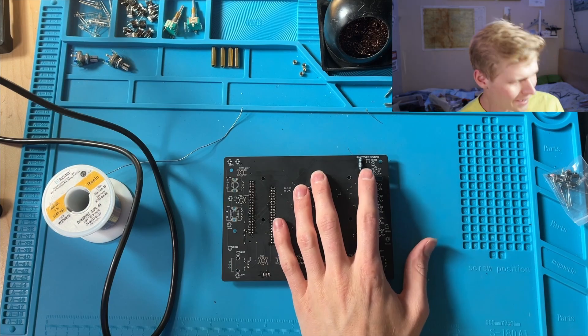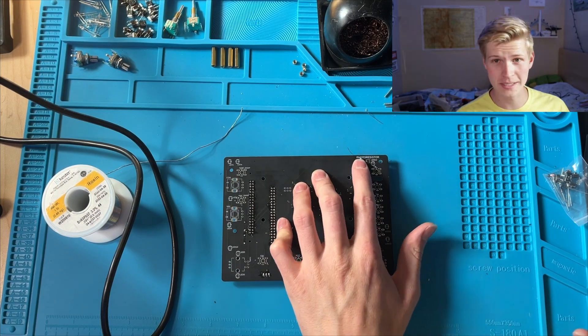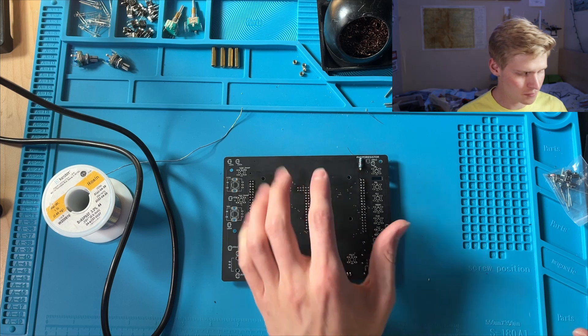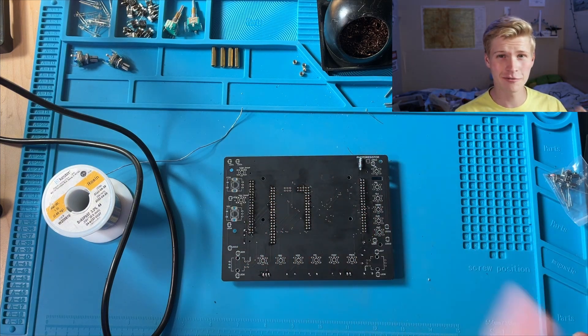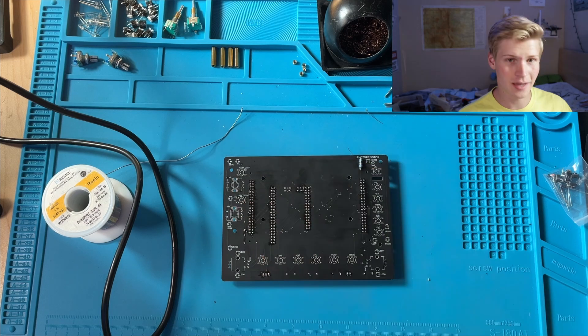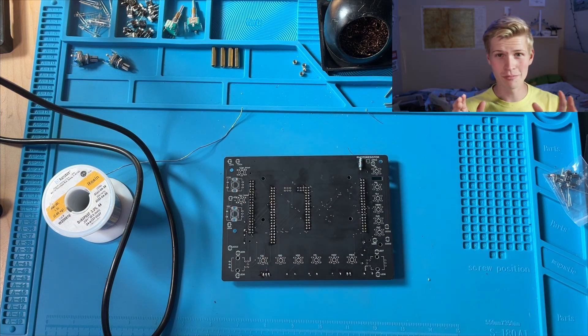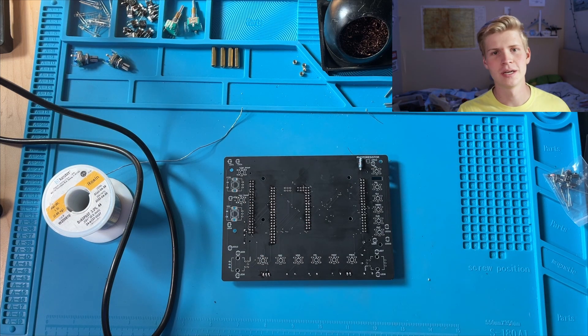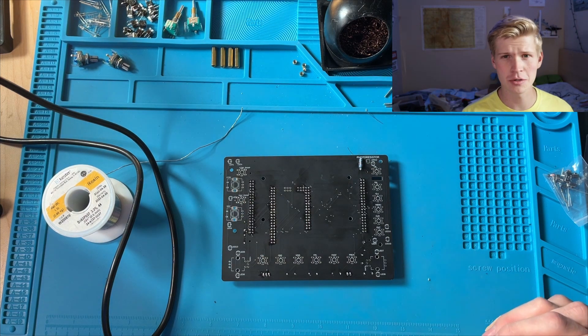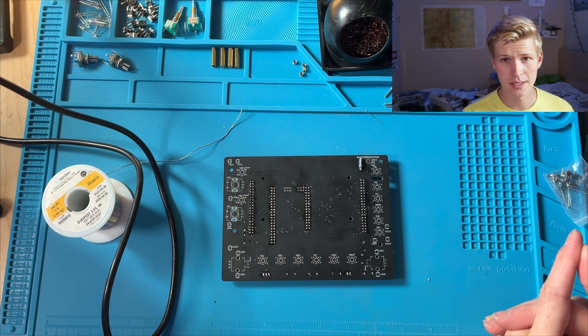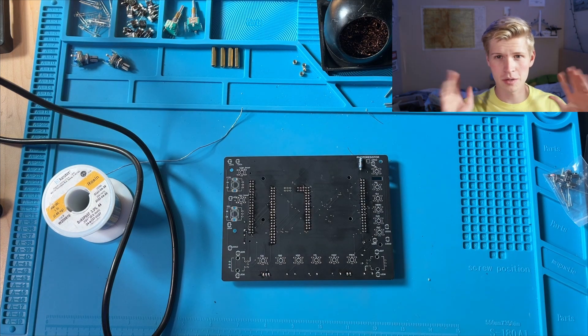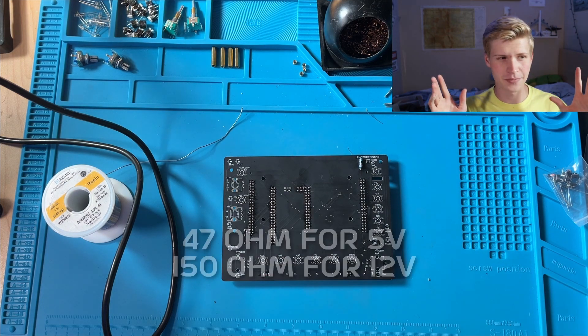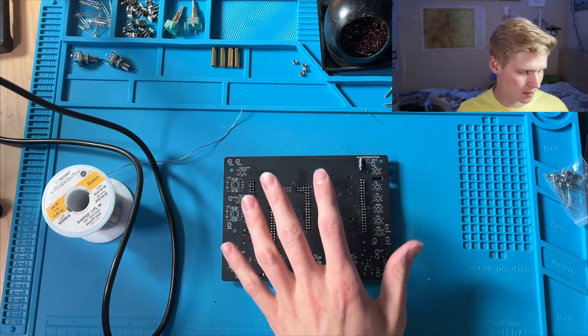I then added this 10k ohm resistor right here. Note, R5 is the only non-47 ohm resistor. And 47 ohms is calculated for 5 volts. You'll have to do your own math for 12 volts. But I'll put that value on the screen now. I just forgot what it is off the top of my head.